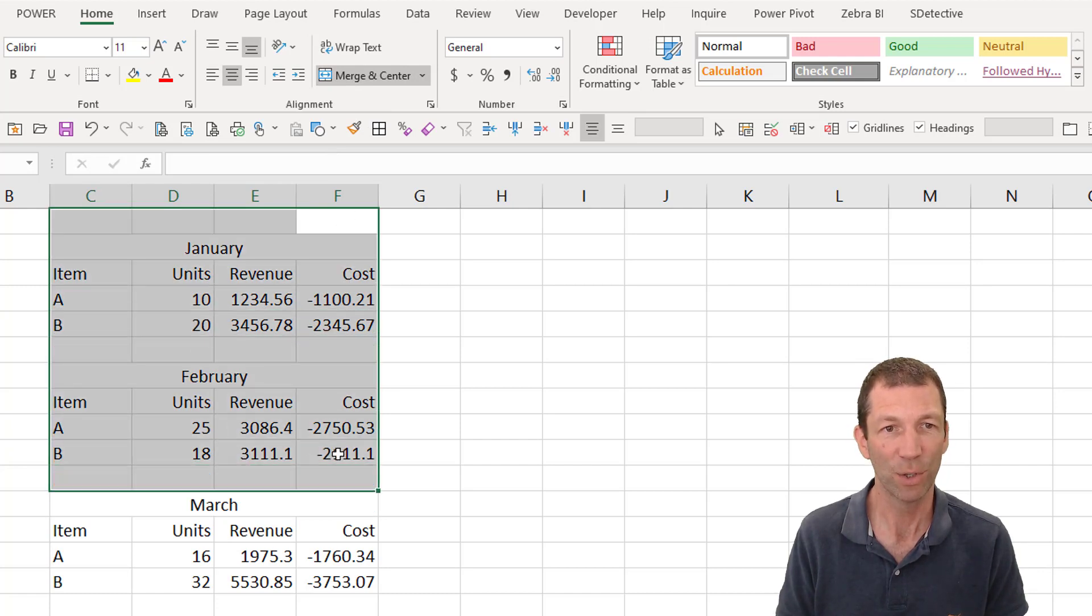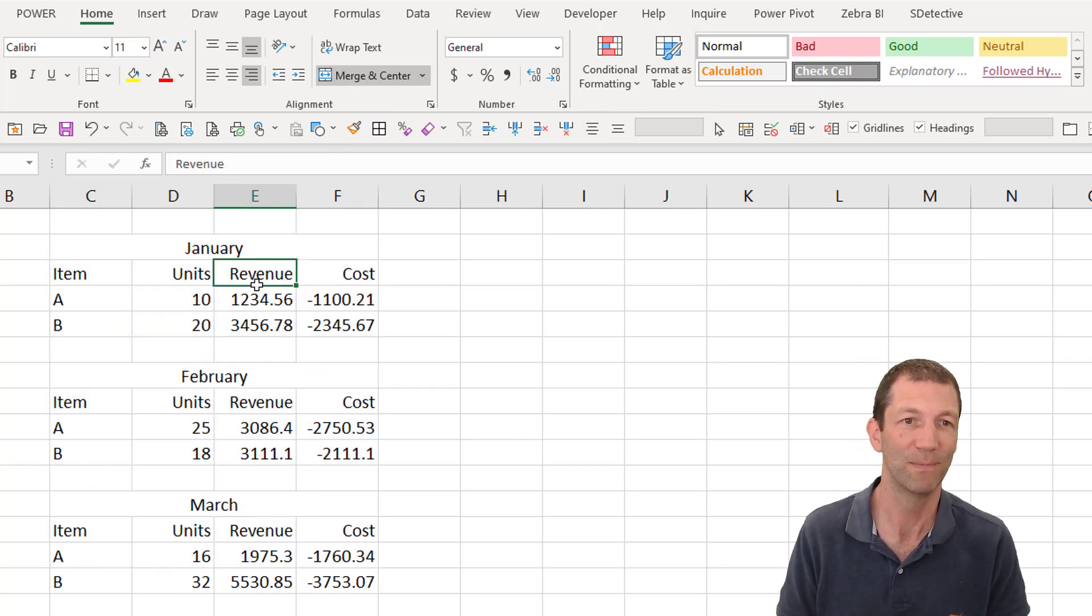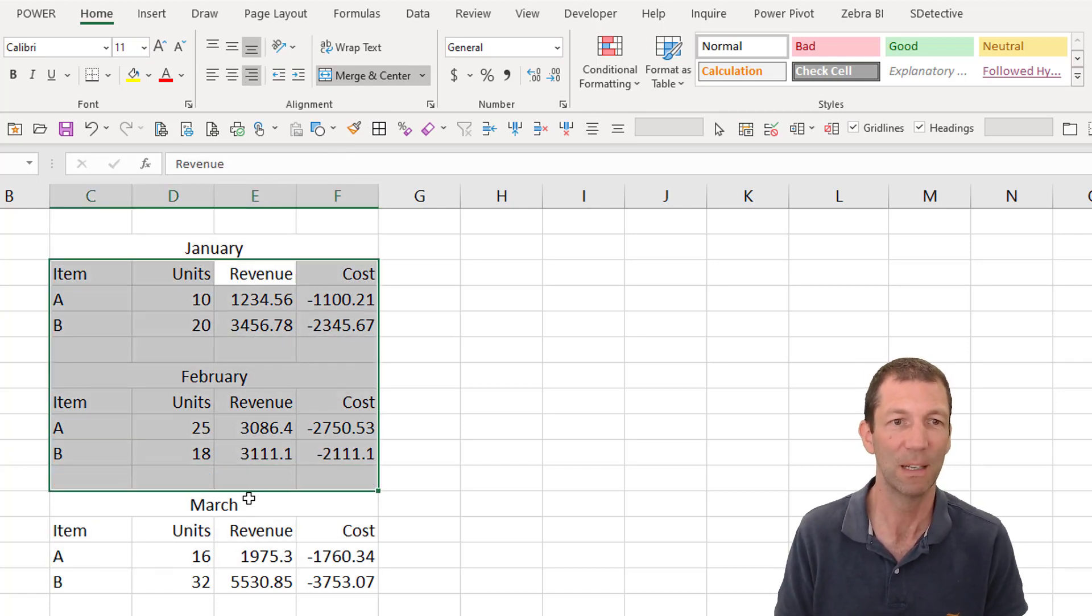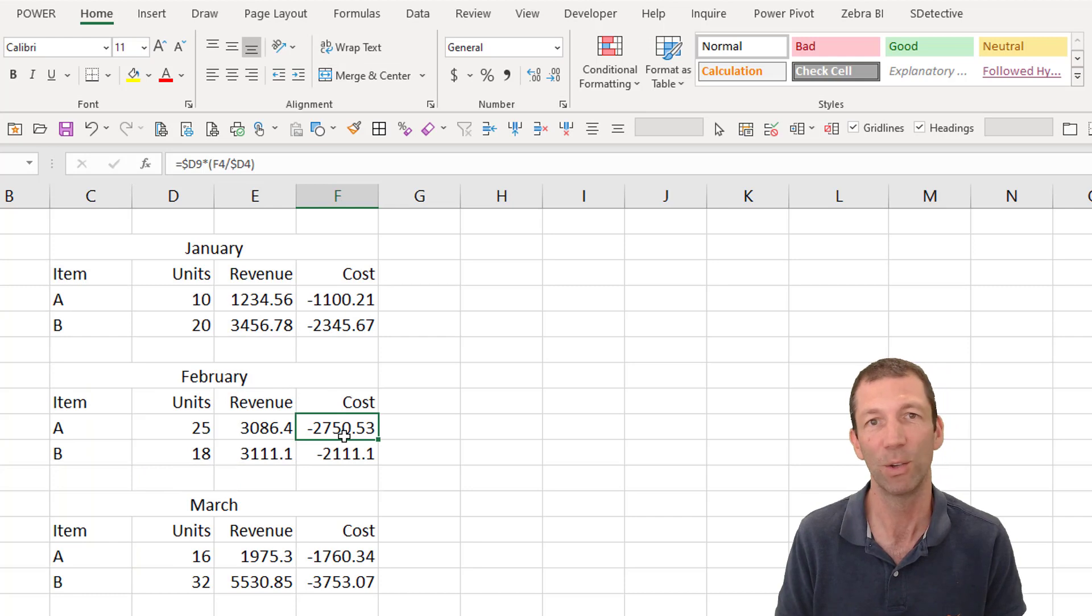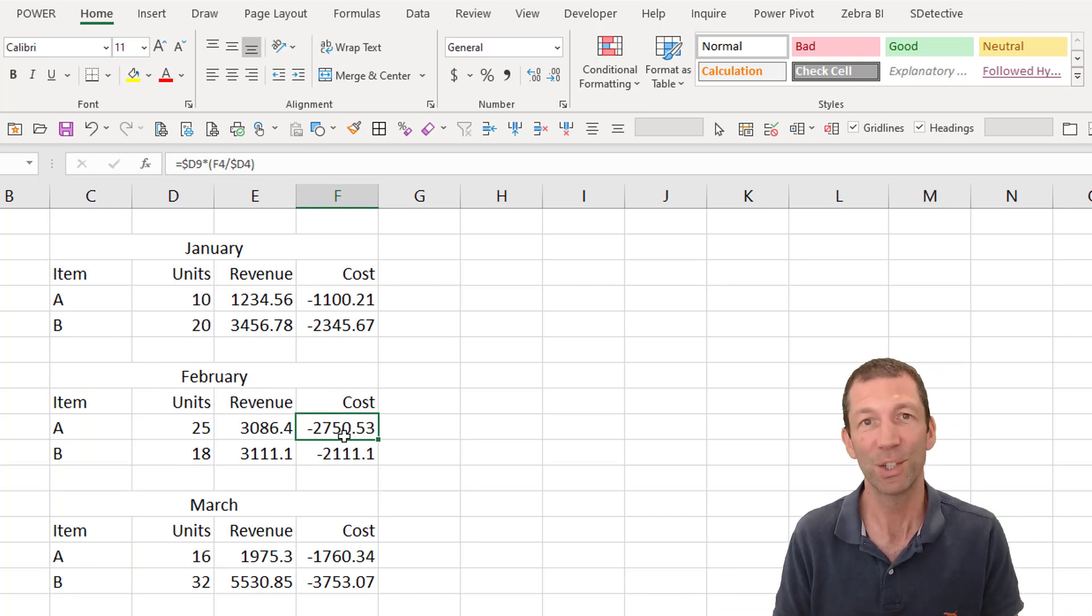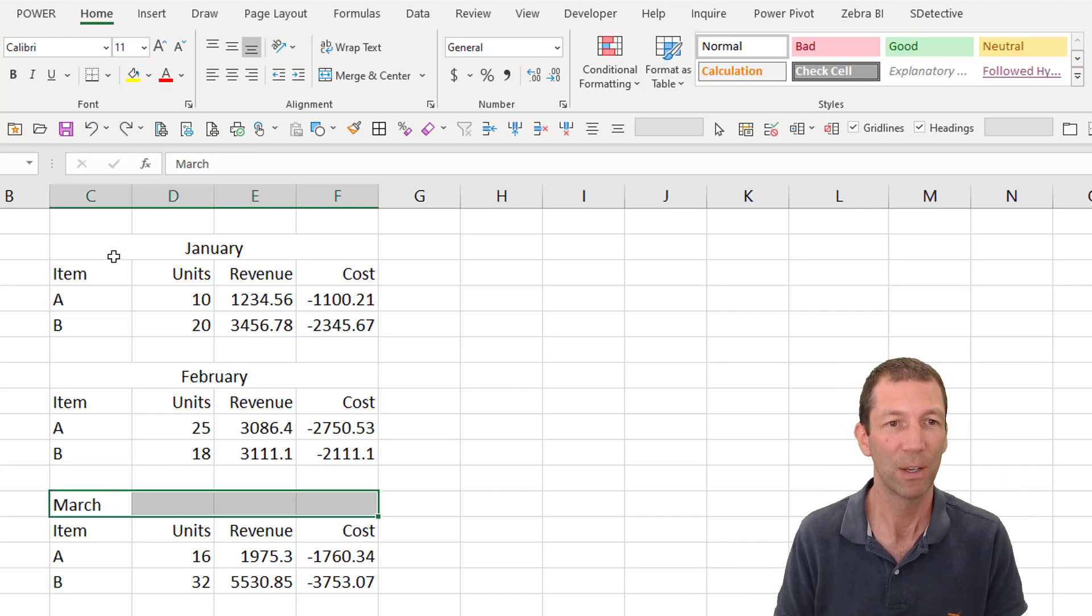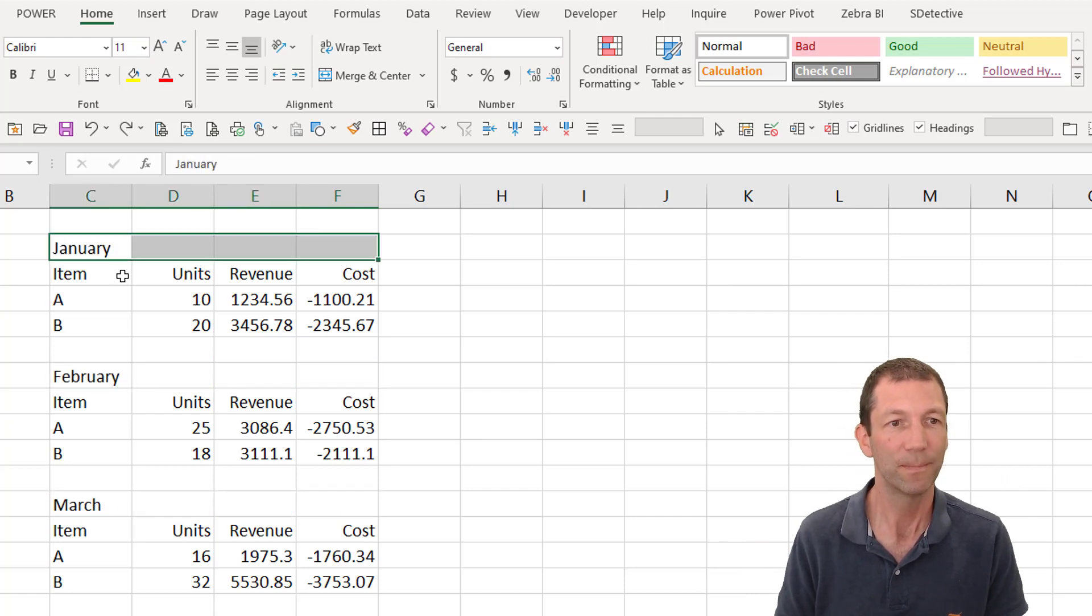It's really annoying. You copy paste and it says destination cells do not match, and it's all this awful stuff. So we don't do that.